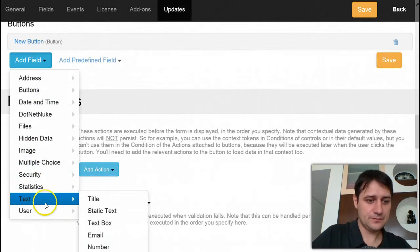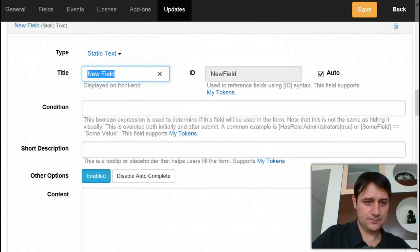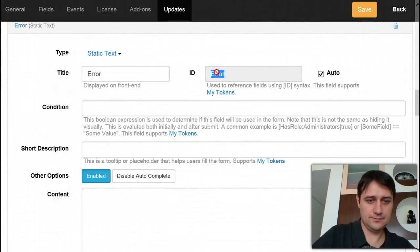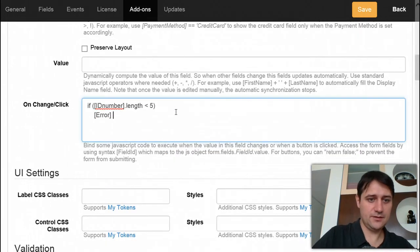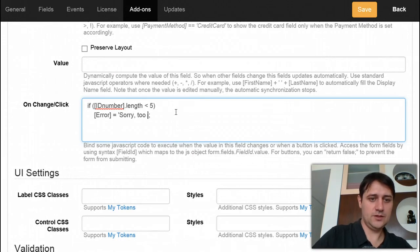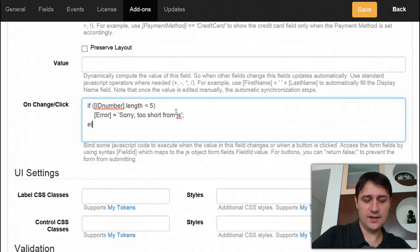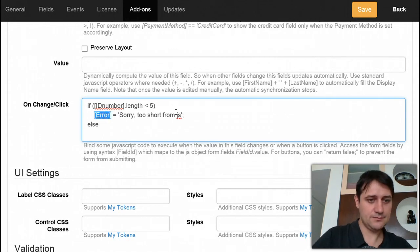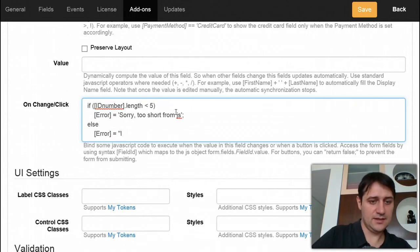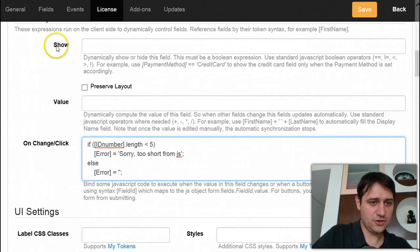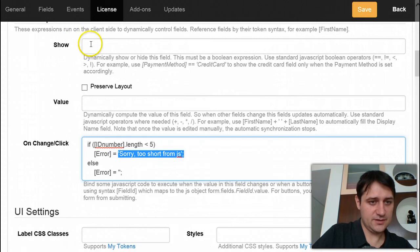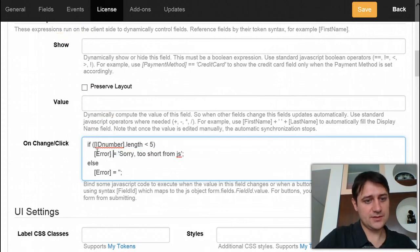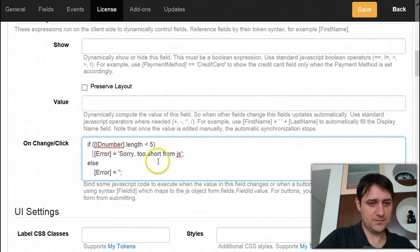I will call it error. And now I can just say error equals 'too short from JS', else maybe I should reset this. This is going to achieve it. You can also achieve it with show, so for example you can have the text in static and here just use the show binding of the static and here just change that expression somehow.